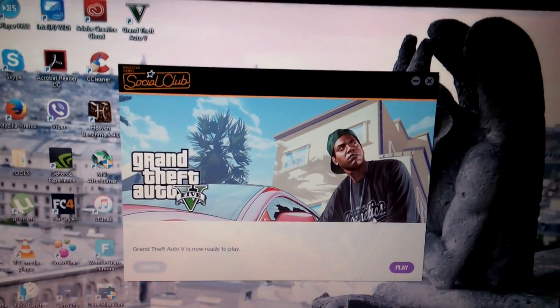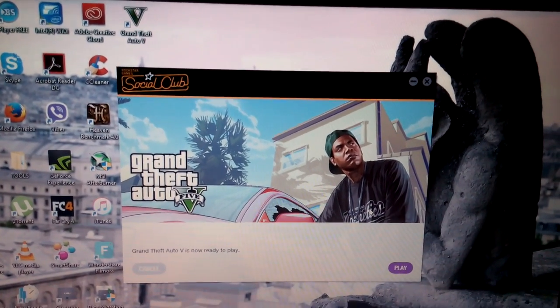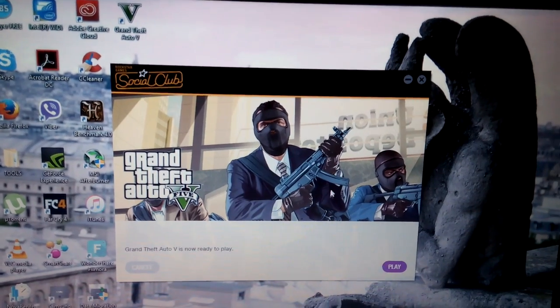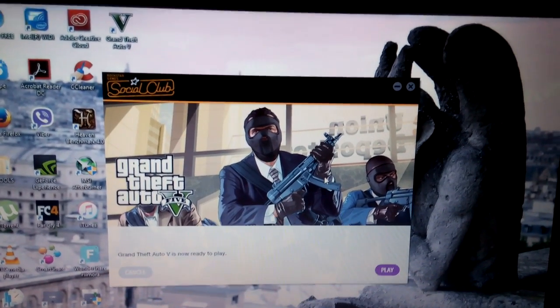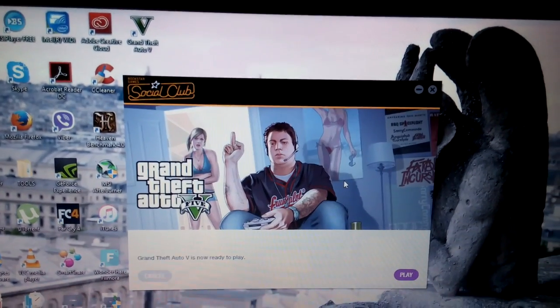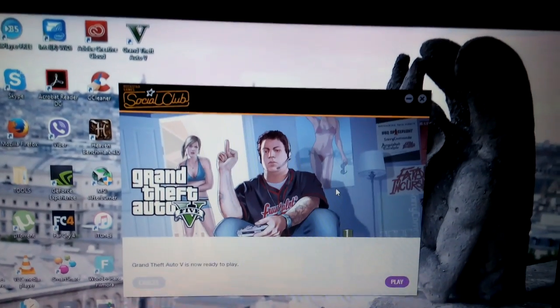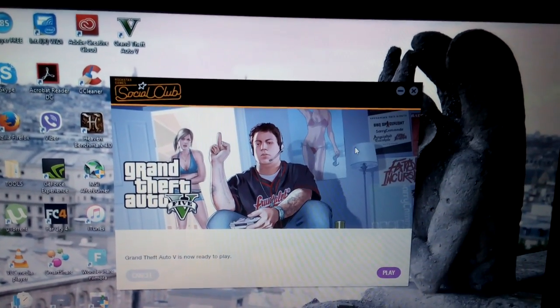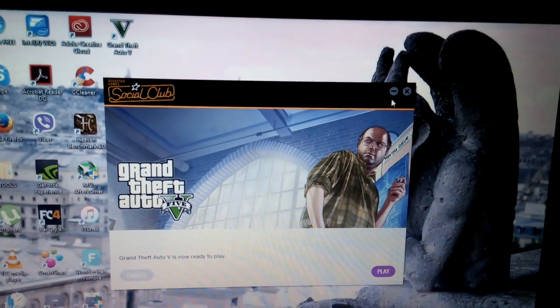So thank you for watching and I'm sorry for the amateur video. I just wanted to help some people because I got really frustrated with this error too. Thank you, bye.